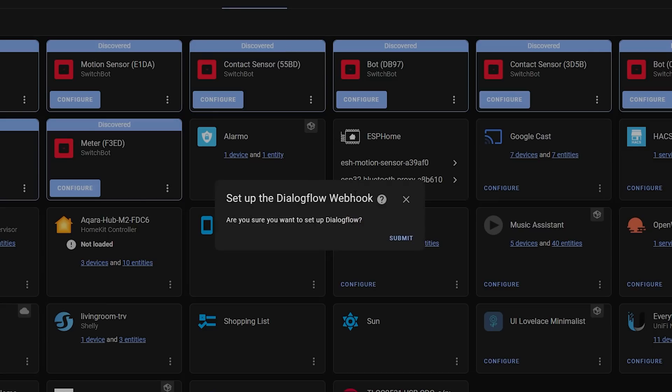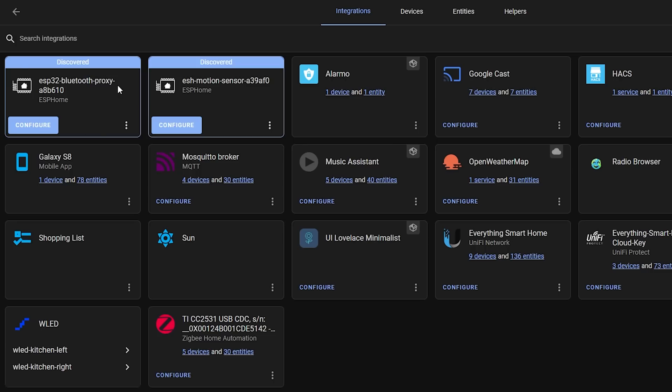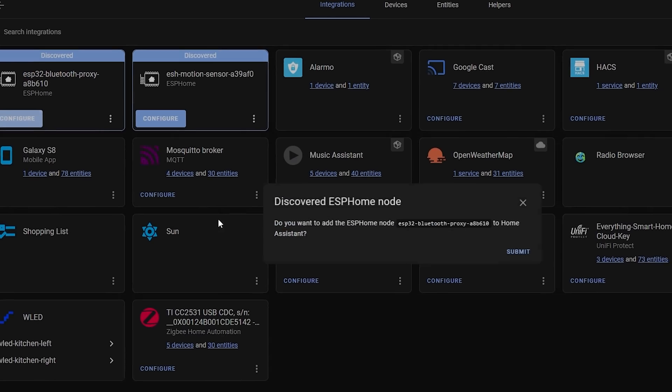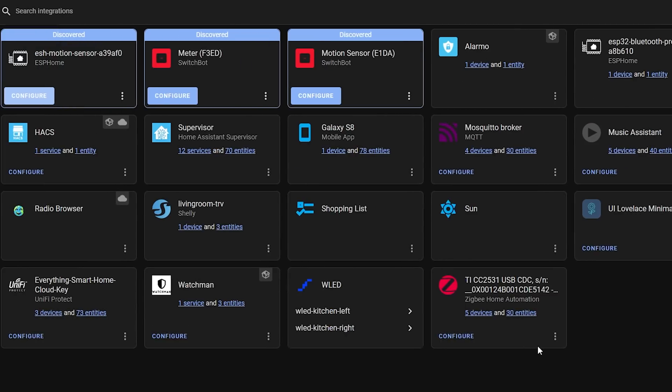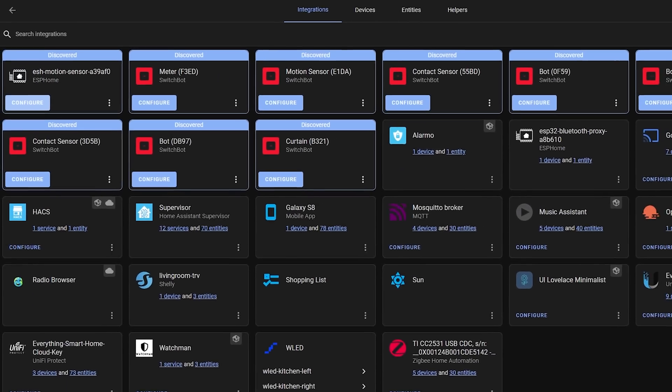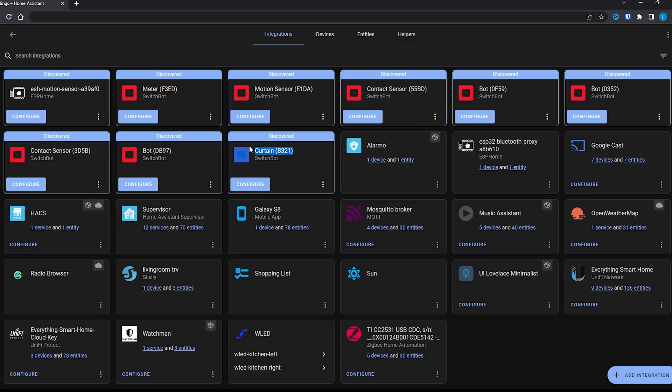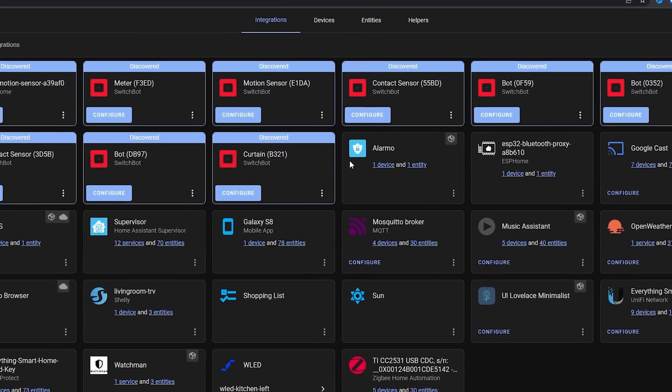Next up we have another big update to the continued and impressive Bluetooth train that Home Assistant is currently on, this time with the much anticipated active connections for the recently added Bluetooth proxies. Bluetooth proxies were added in the previous release and essentially allow Home Assistant to communicate with Bluetooth devices even when they are out of range of the main Bluetooth adapter, through remote ESPHome devices.